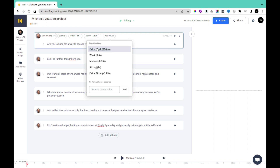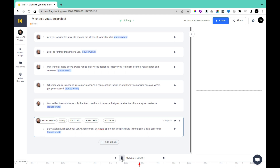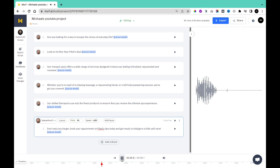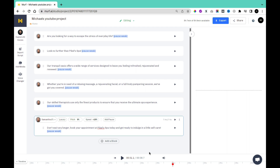You can also add pauses at the end of a sentence or anywhere you want. You can come here and click on Add Pause. You can add different types of pauses: extra weak, weak, medium, strong, extra strong. I'm going to apply weak pauses to the end of each sentence. After applying, this is what it sounds like. [Playback with pauses]: Are you looking for a way to escape the stress of everyday life? Look no further than Paykel's Spa. Our Tranquil Oasis offers a wide range of services designed to leave you feeling refreshed, rejuvenated, and renewed. Whether you're in need of a relaxing massage, a rejuvenating facial, or a full-body pampering session, we've got you covered. Our skilled therapists use only the finest products to ensure that you receive the ultimate spa experience. That sounds pretty nice.